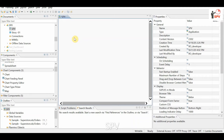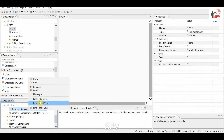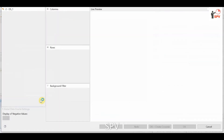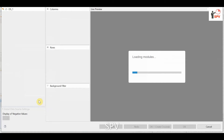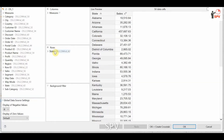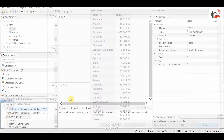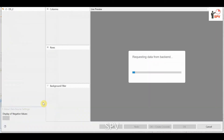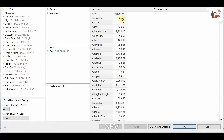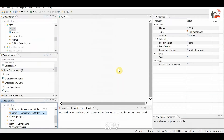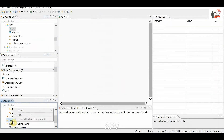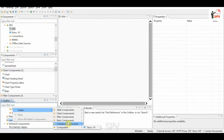Hi friends, in this video we will see a sample Numera dashboard creation with a detail option. We have two data sources. The first one has states and how much sales there is for each state, and the second data source has city and sales data.